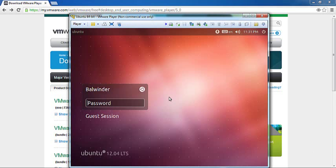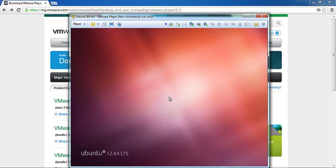We can try logging into the system. We entered the password that we had set during the virtual machine creation.